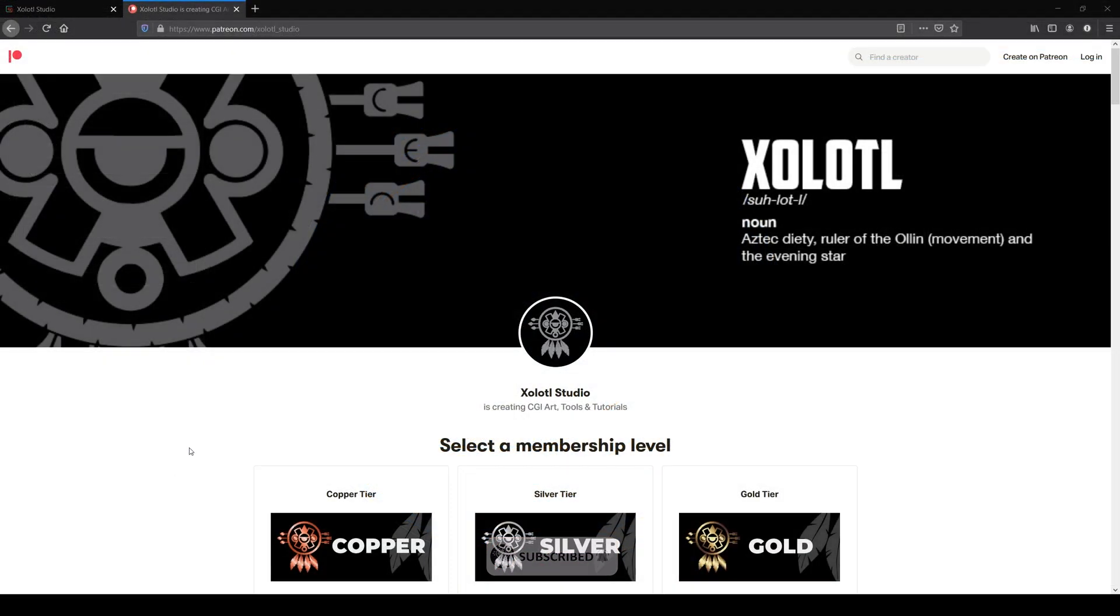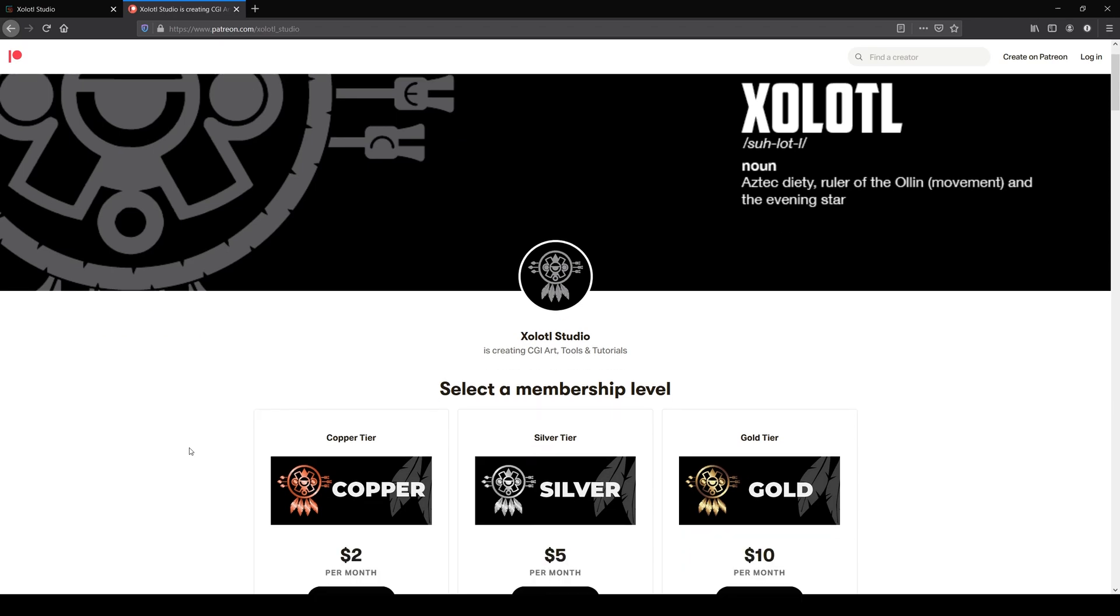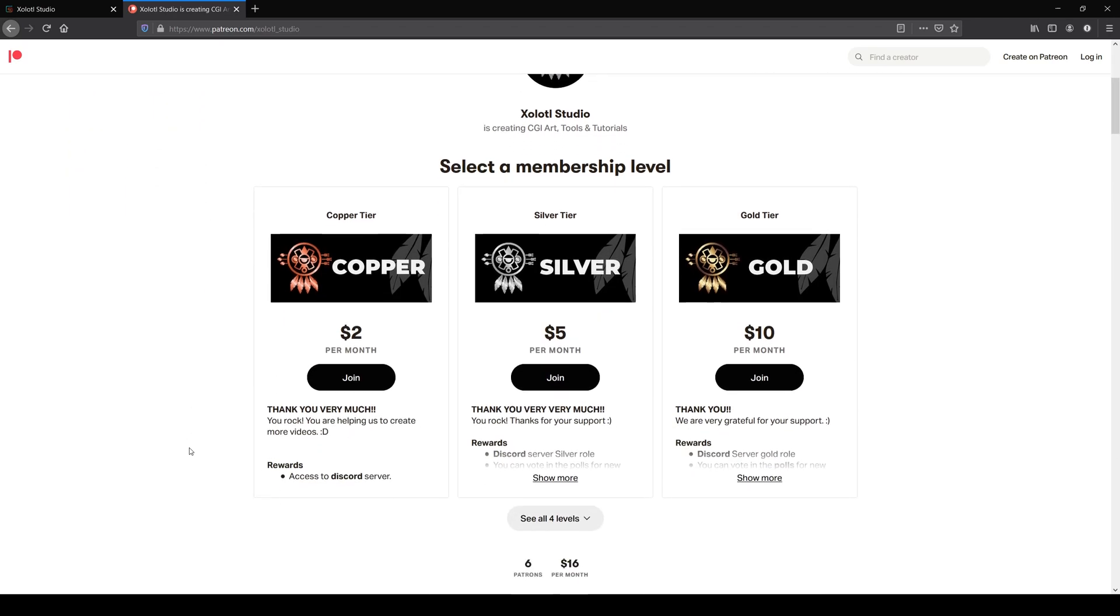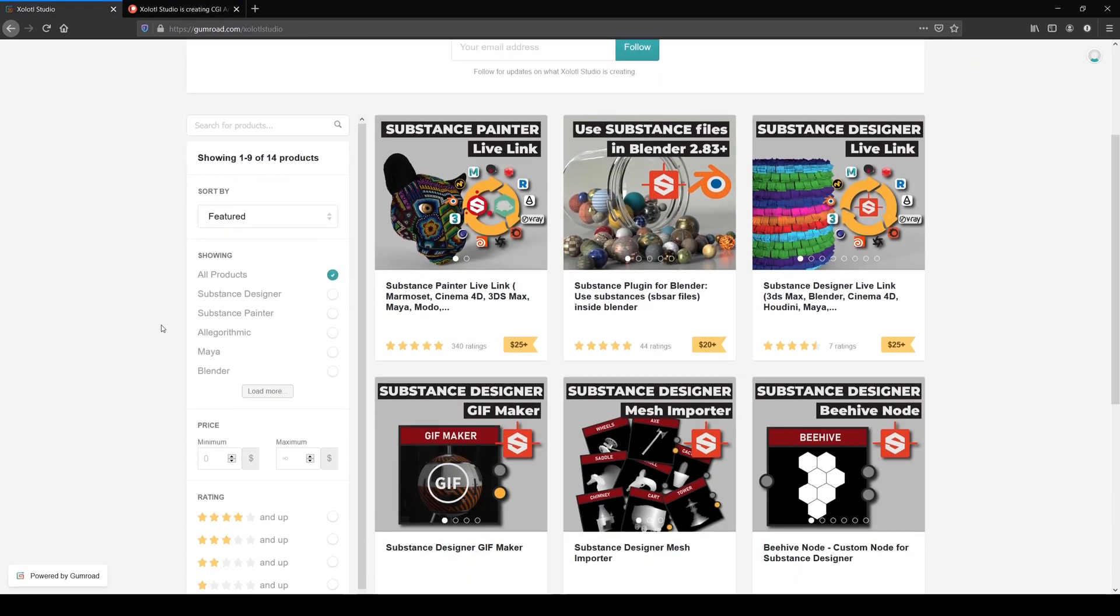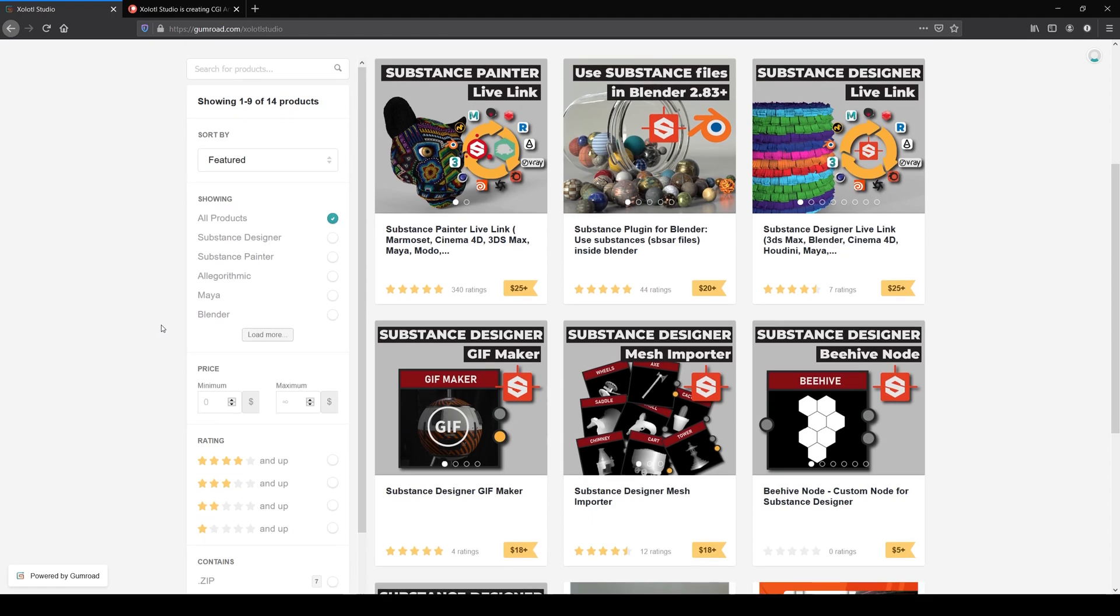Remember, if you like the content and want to support the channel, you can do it via Patreon or by buying some of our plugins. The links are in the description. Also, the files of this video will be shared on Patreon, so be sure to check them out.